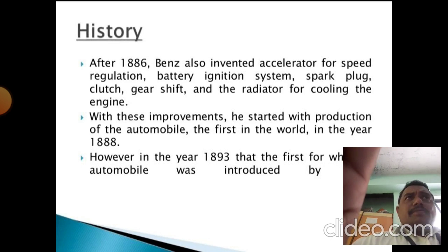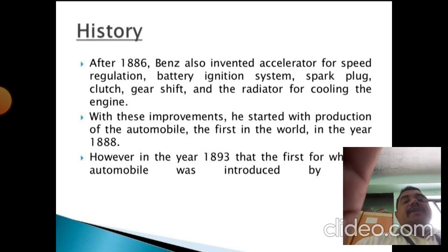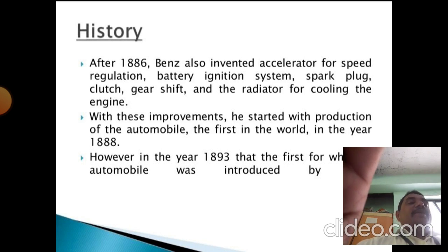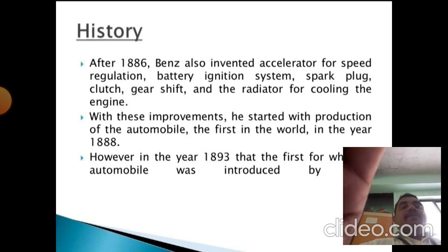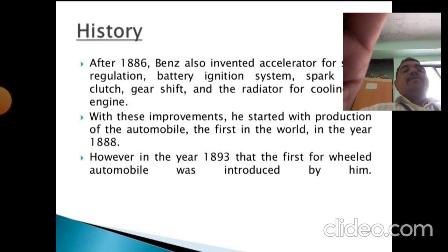Benz also invented the clutch, gear shift, and a radiator for cooling the engine. With these improvements, he started the first production of automobiles in the world in the year 1888. In 1893, the first four-wheel automobile was introduced by Benz.